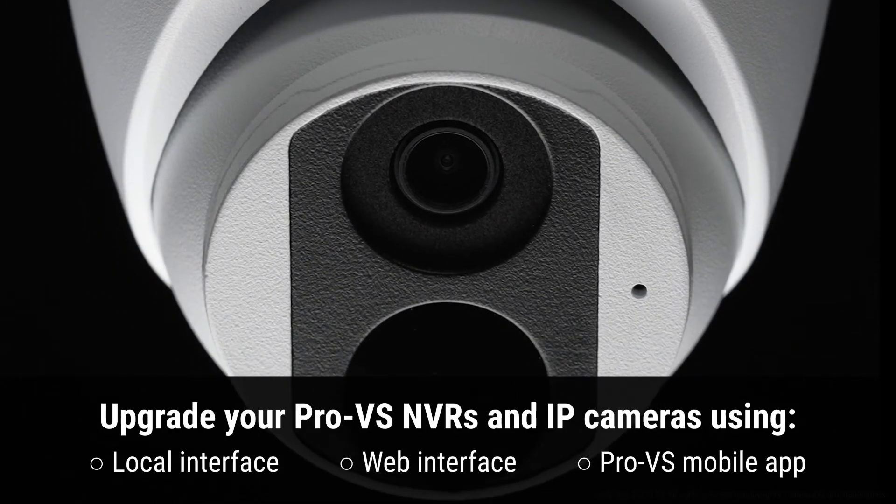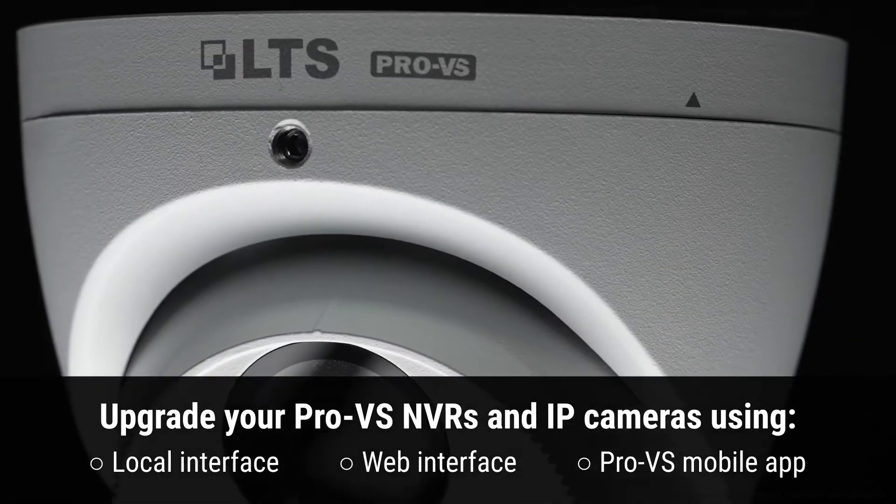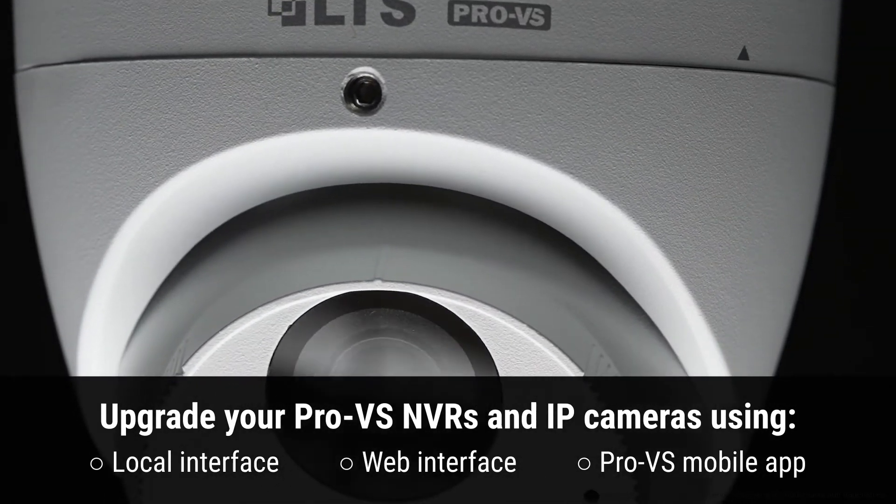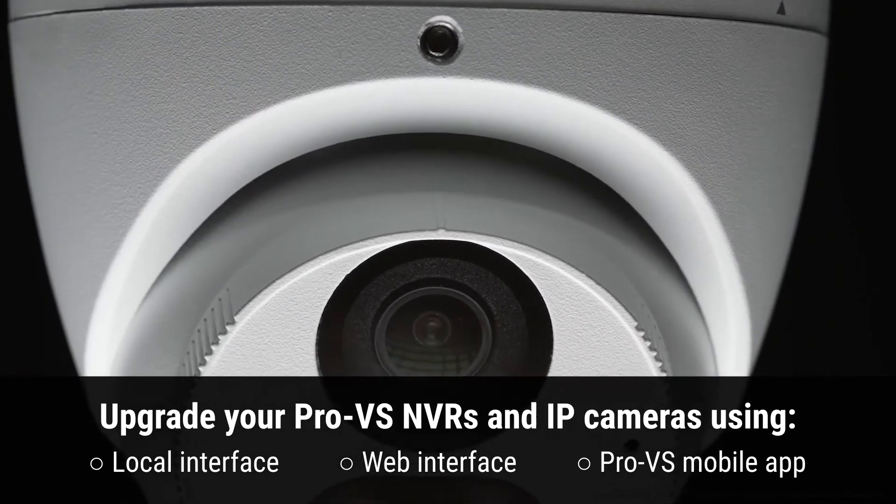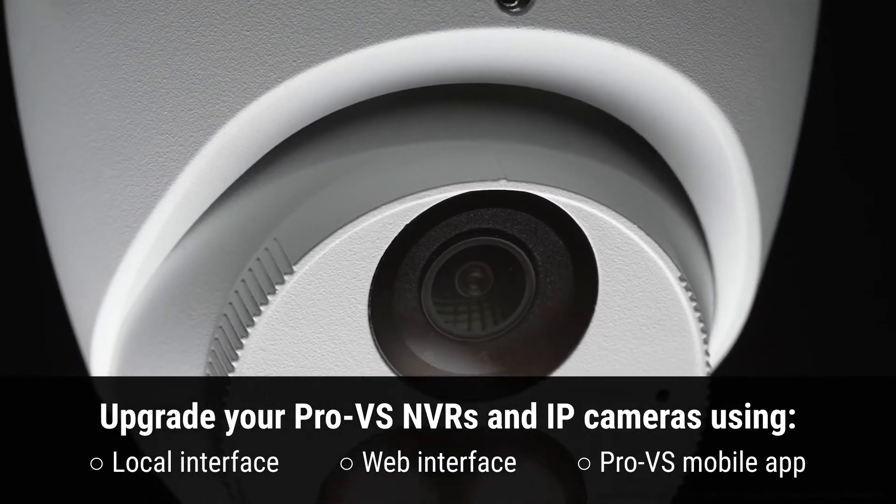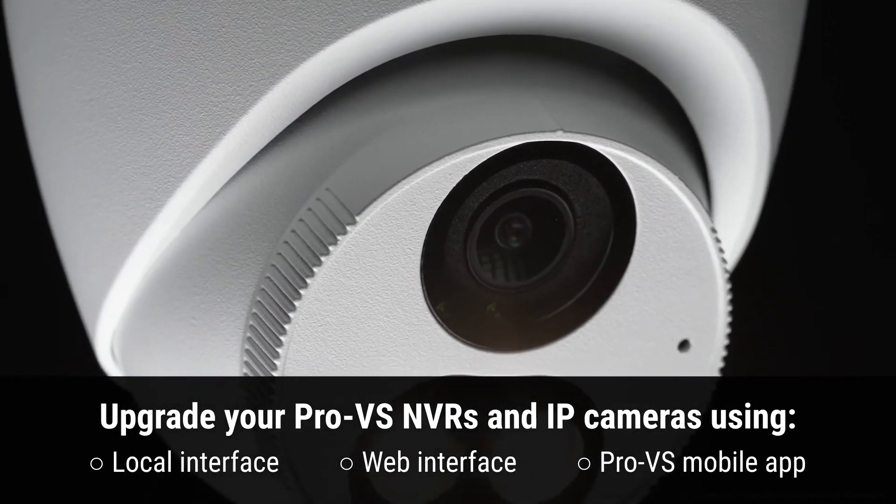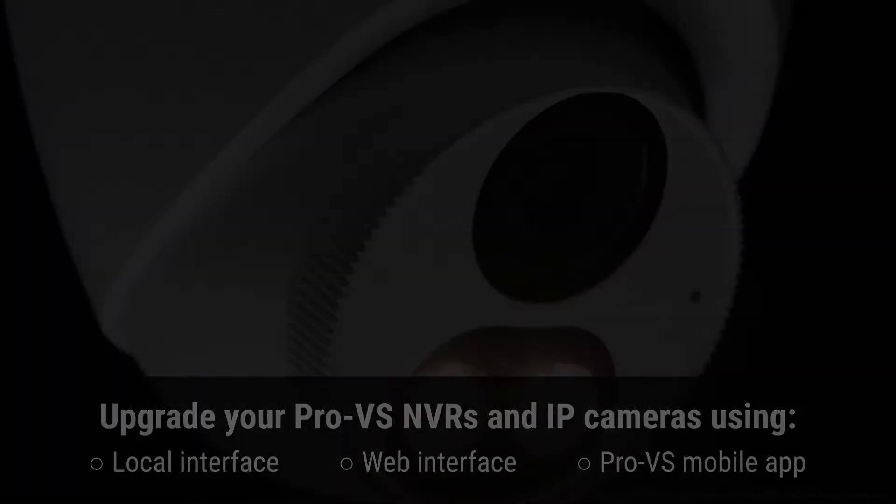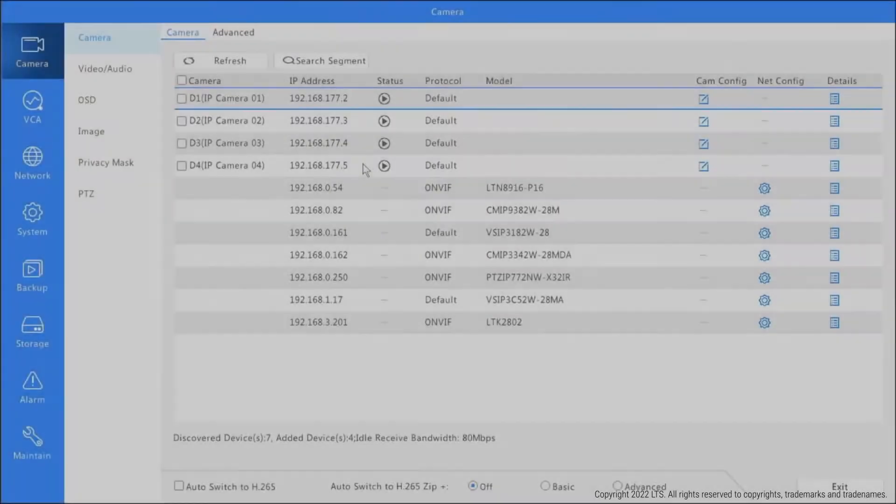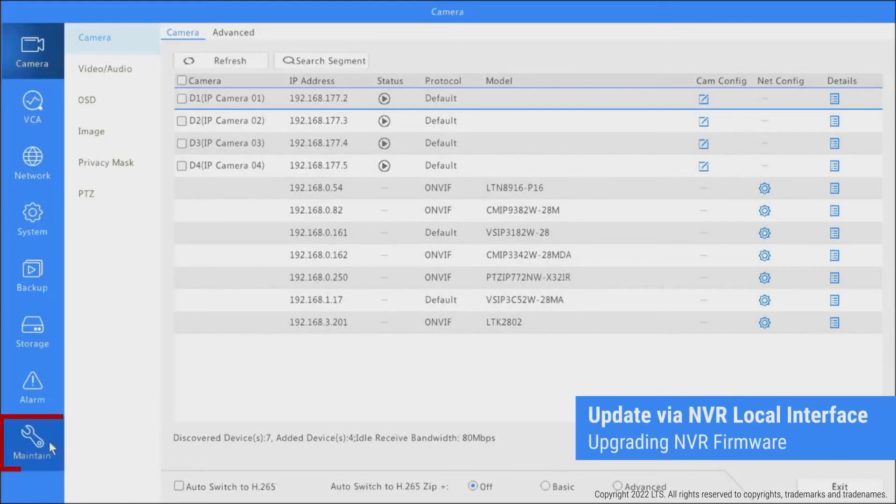Said firmware can be upgraded through the ProVS NVR's local interface, website, or mobile app.